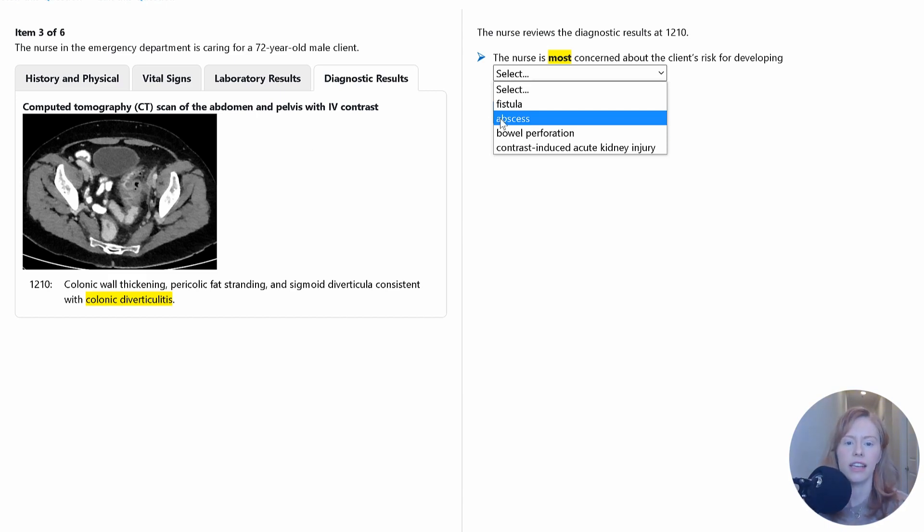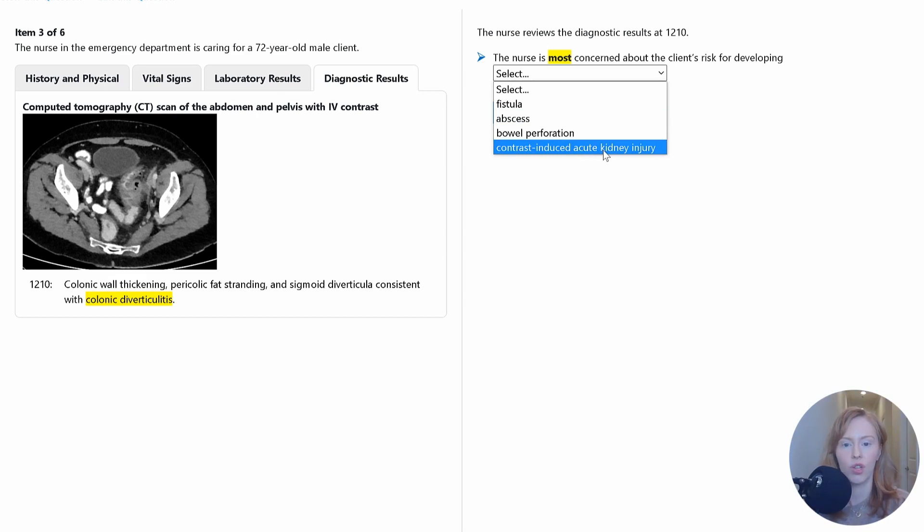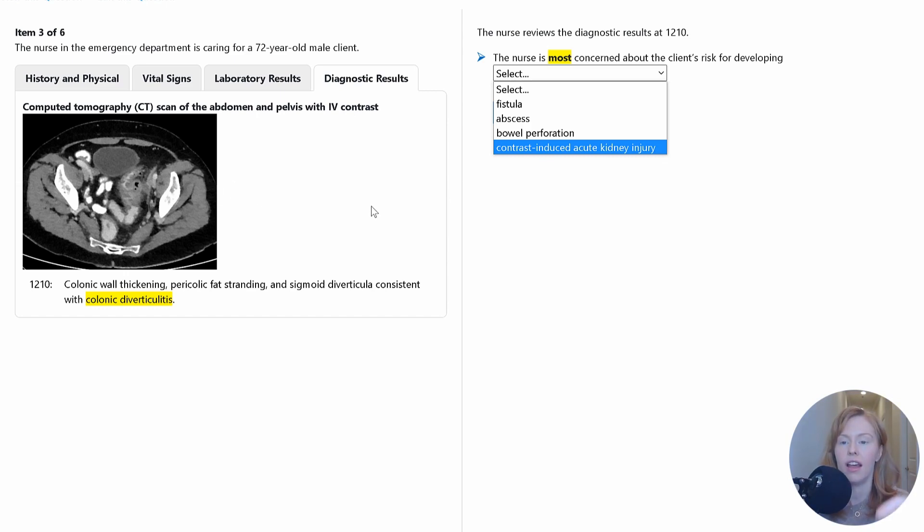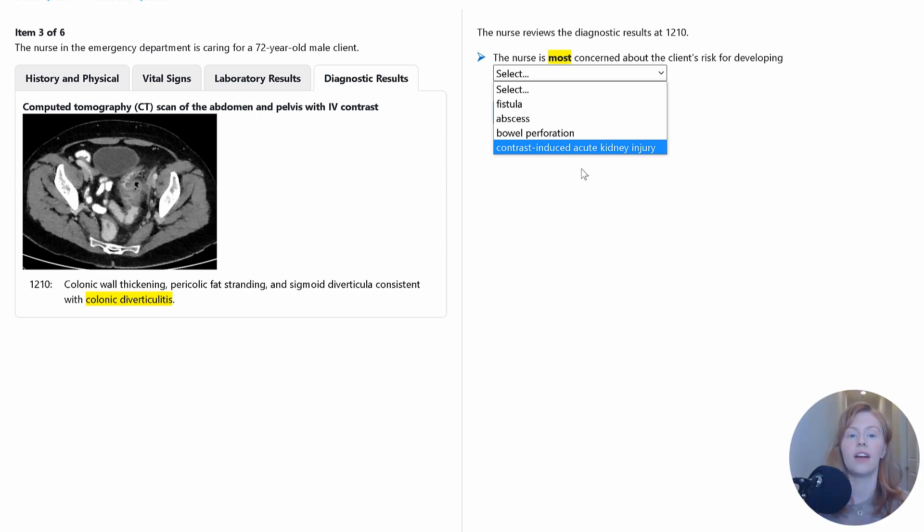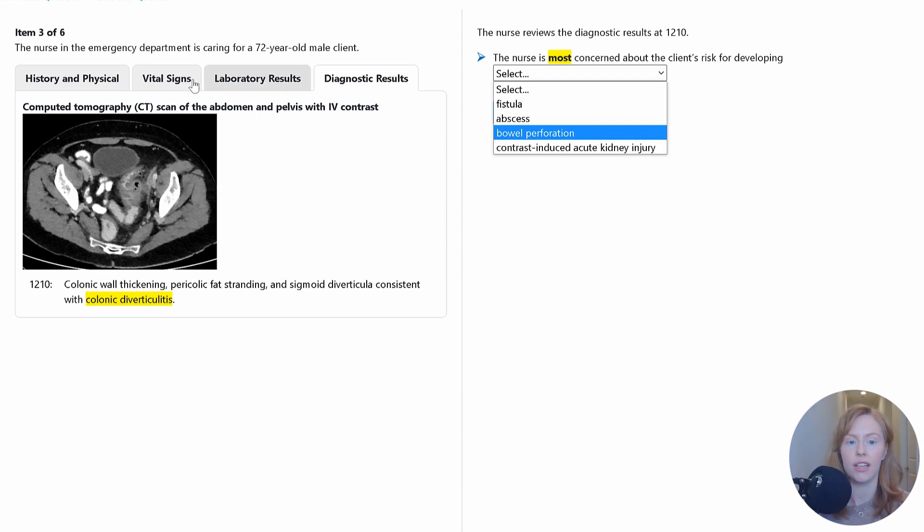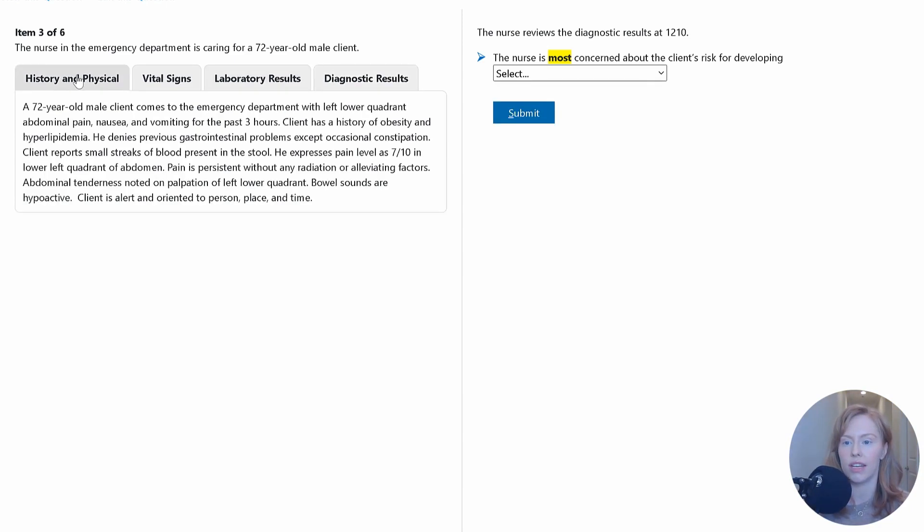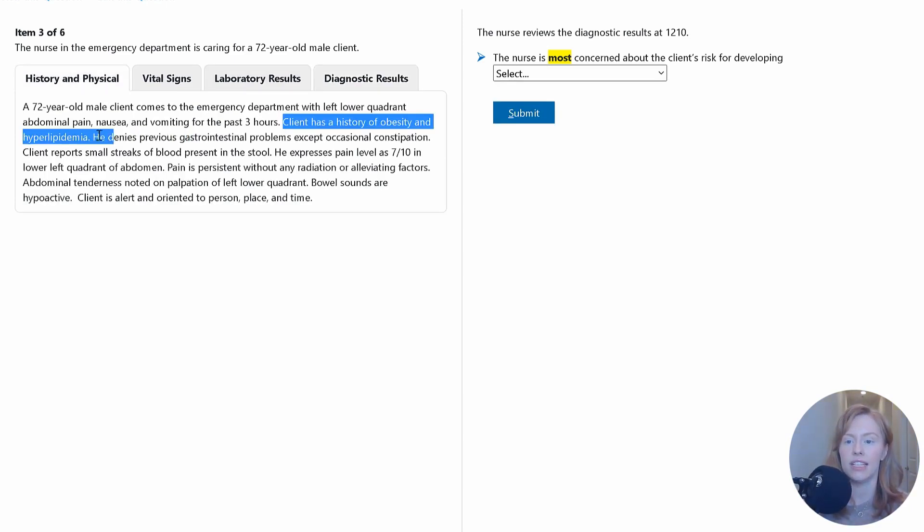And then finally, a risk for contrast induced acute kidney injury. Now, this client did get IV contrast in order to get this scan. Most often, large volumes of IV contrast in someone who has chronic kidney disease can create a contrast induced acute kidney injury. He doesn't have any chronic kidney disease when we look at his history here.